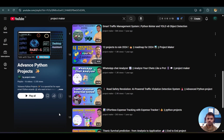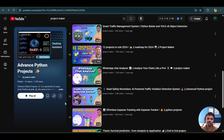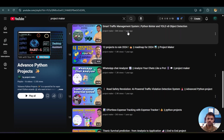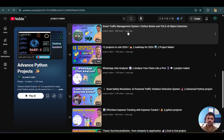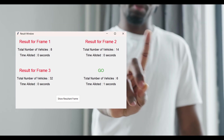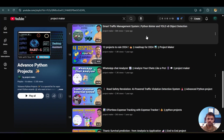Hello guys, welcome to the next video by Project Maker. In this video I will be demonstrating my new project, which is the Advanced Smart Traffic Management System — the updated version of the Smart Traffic Management System. The reason for creating an advanced version was that the previous project had a lot of drawbacks, specifically with the user interface. A lot of subscribers complained that the Python Tkinter UI was not up to the mark and was difficult to visualize and analyze.